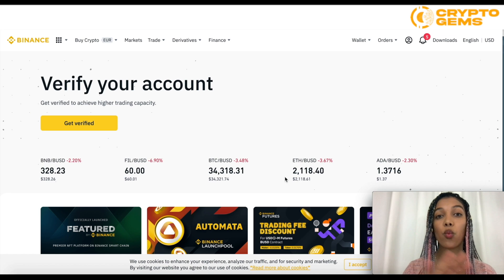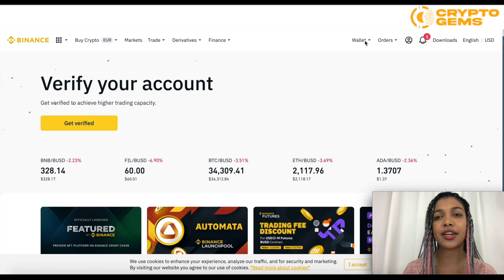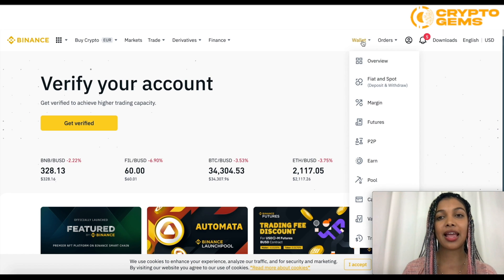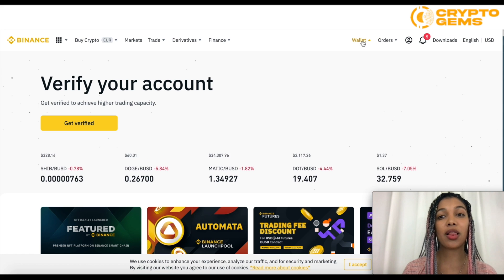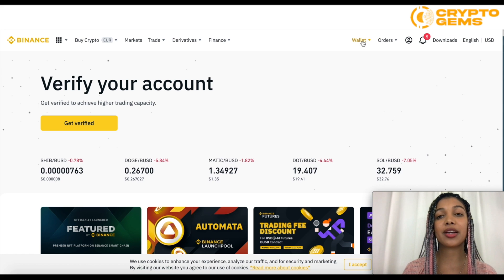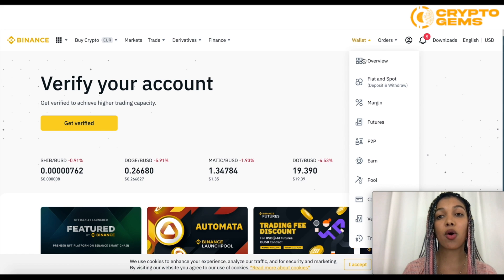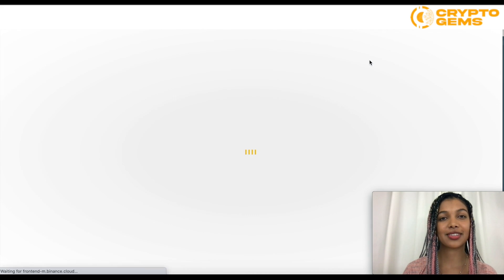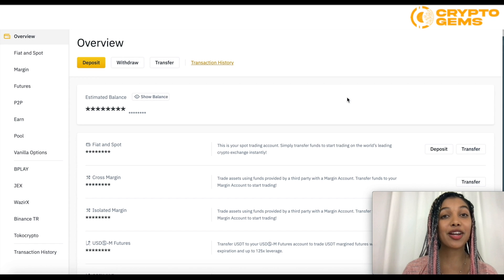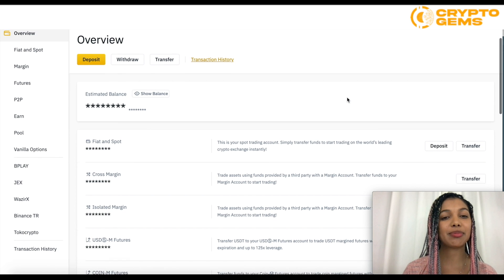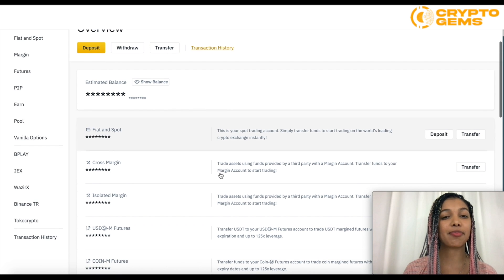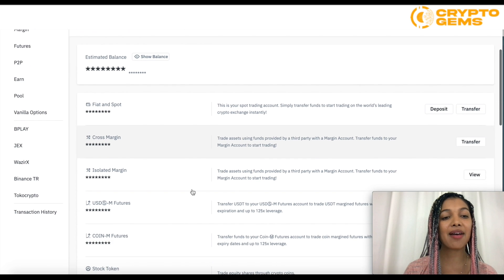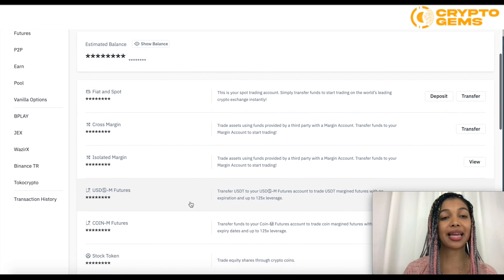Once we're here on this page, we're simply going to go to Wallet. And from the Wallet menu, we're going to go to Overview. Here in Overview, we're simply going to see the balance that we have in our different accounts.